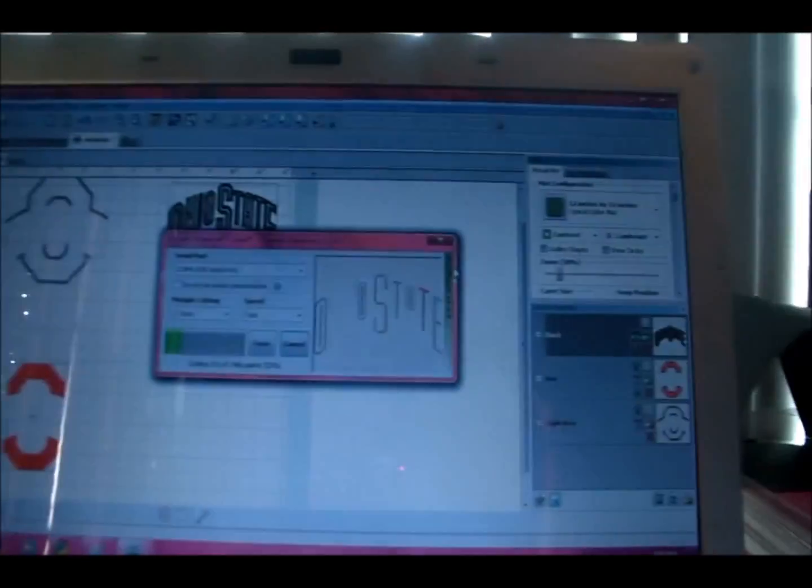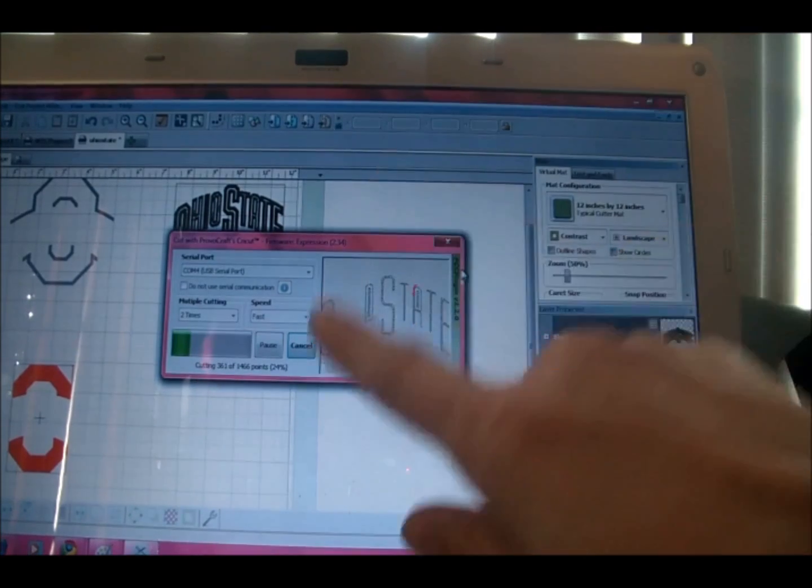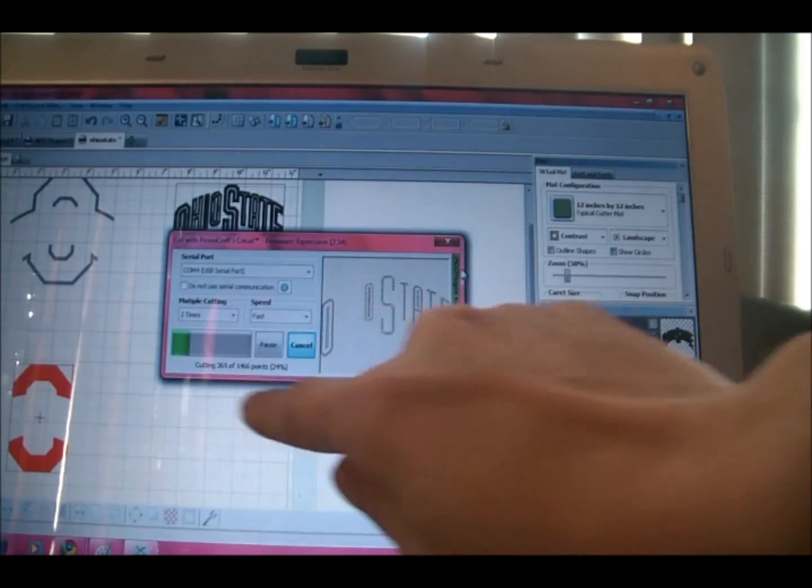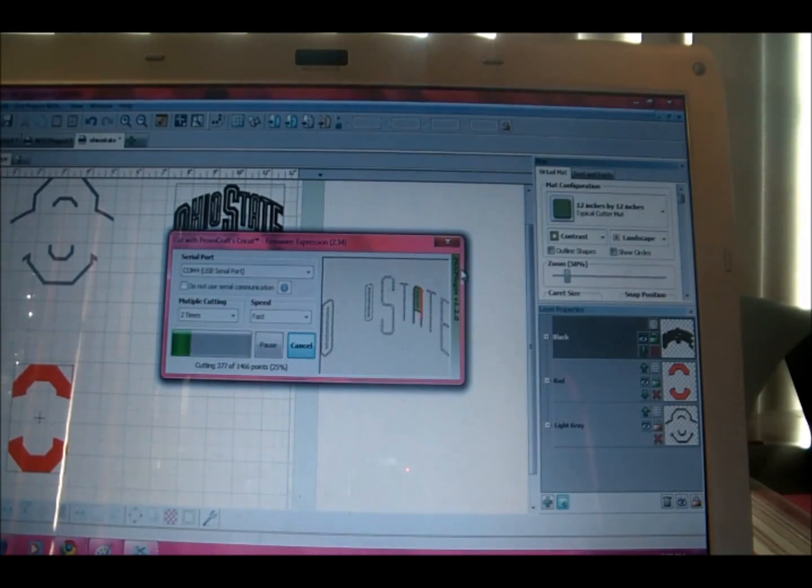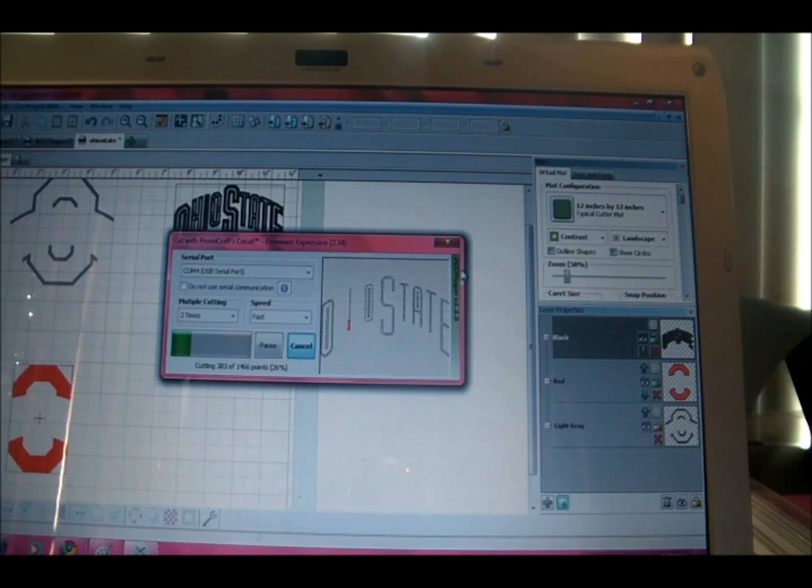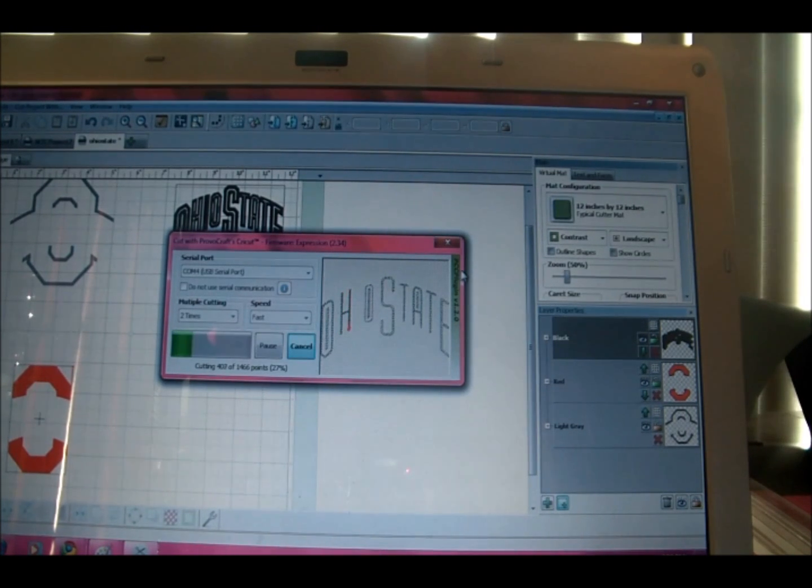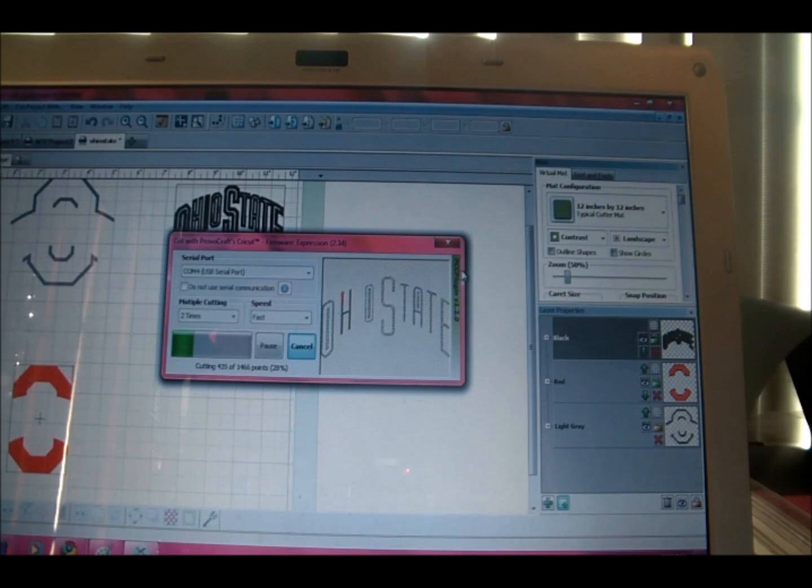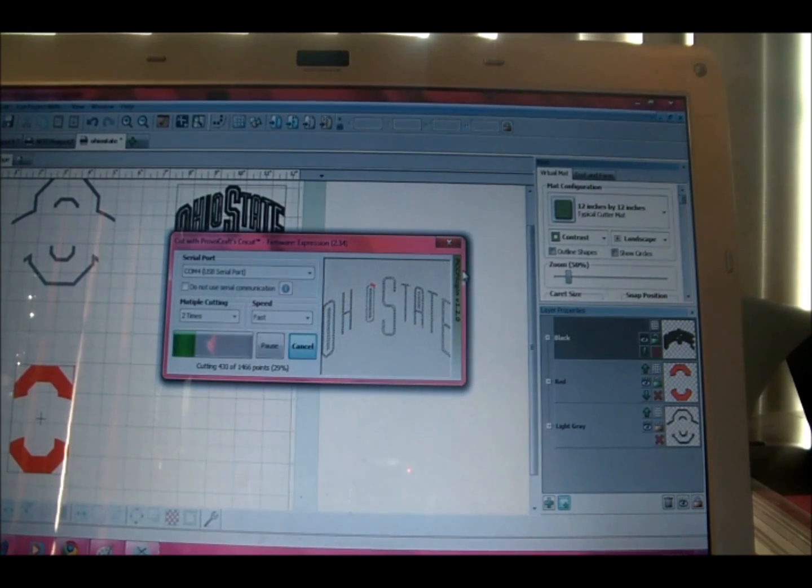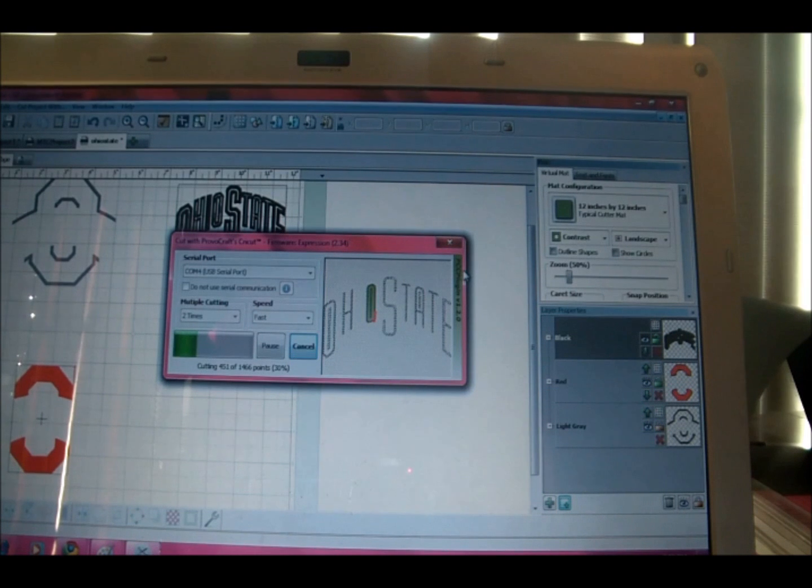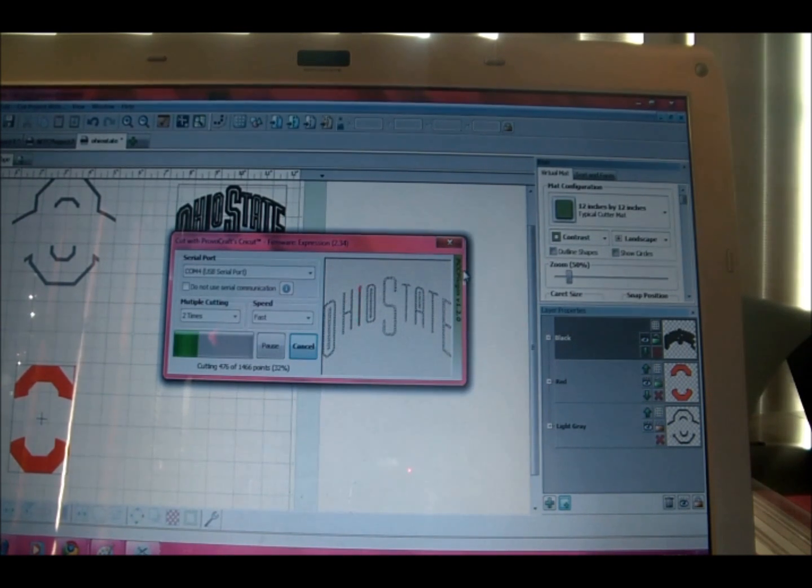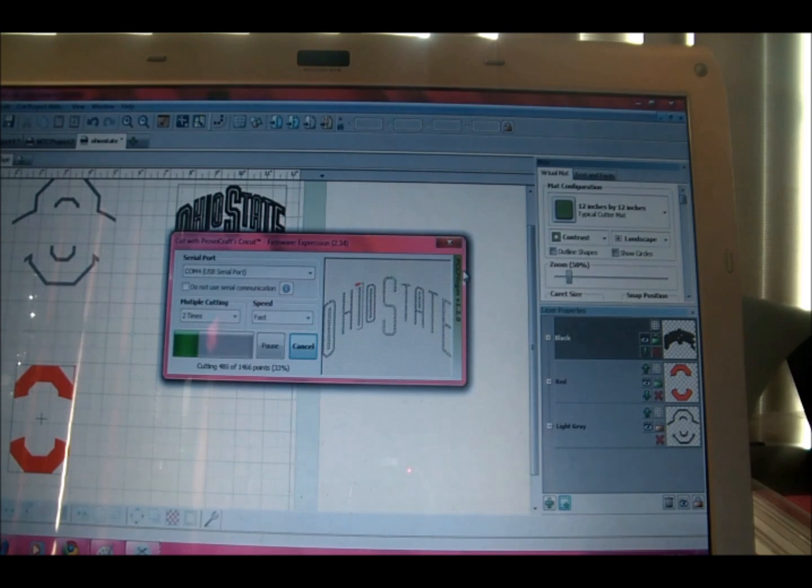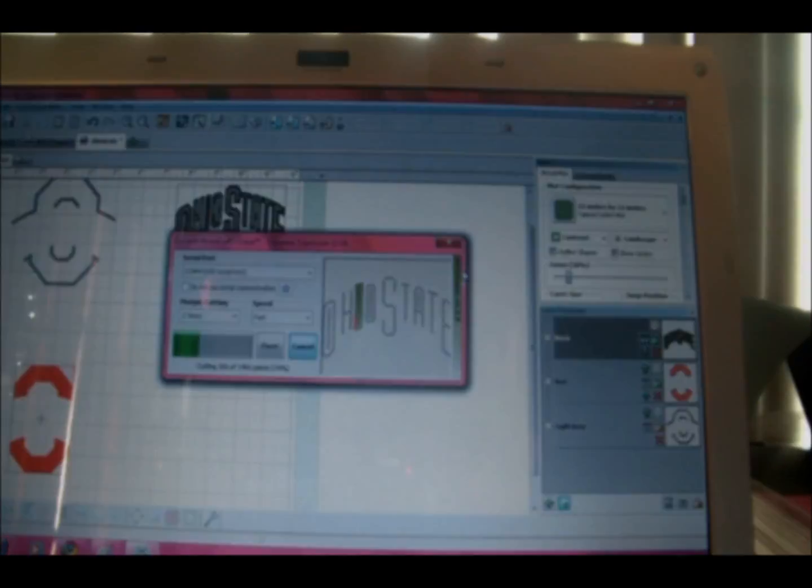As it's cutting, it also shows you on the computer screen how far it's done. So it's about 25% and has a little screen and what it is showing you exactly what it's cutting right now, which is the H. And I guess it counts the points it needs to cut, which is 1,466. It's kind of interesting. It's almost done.